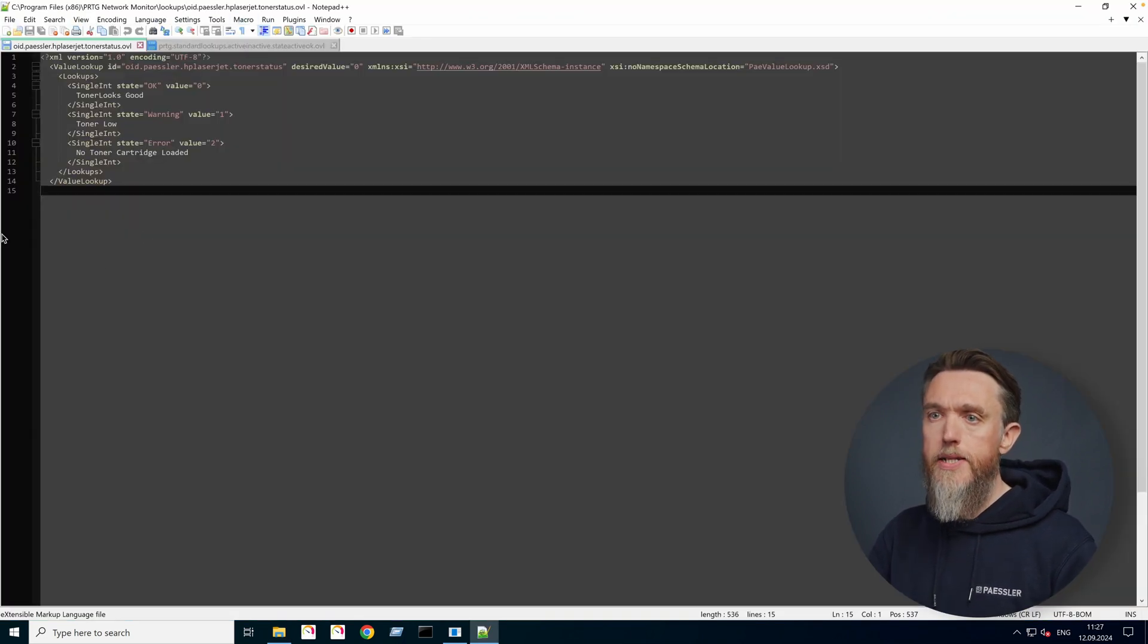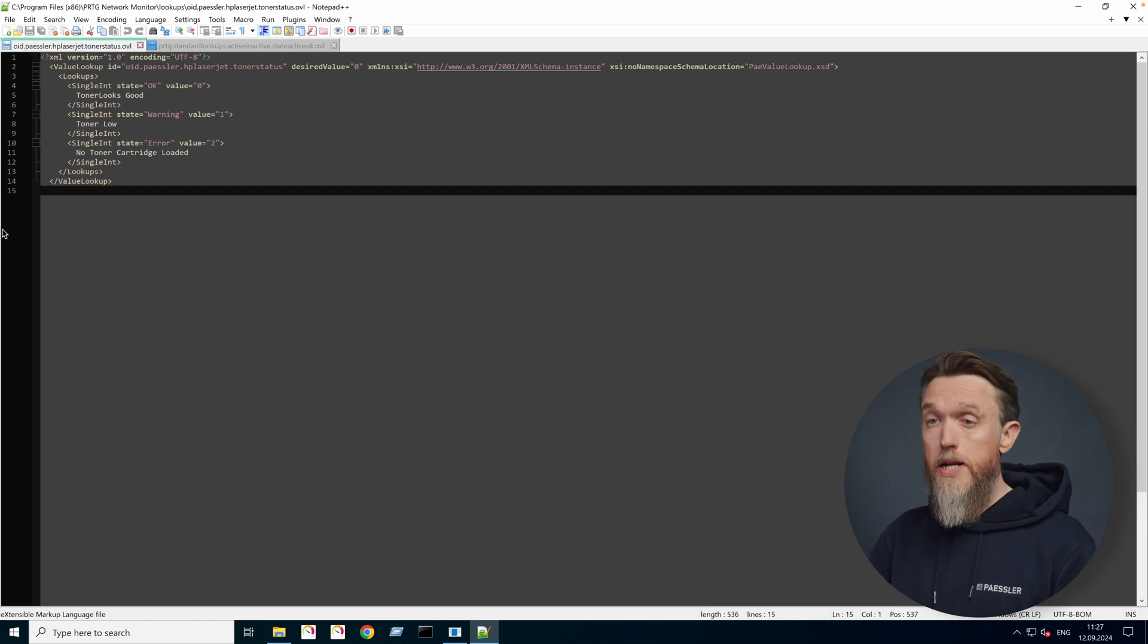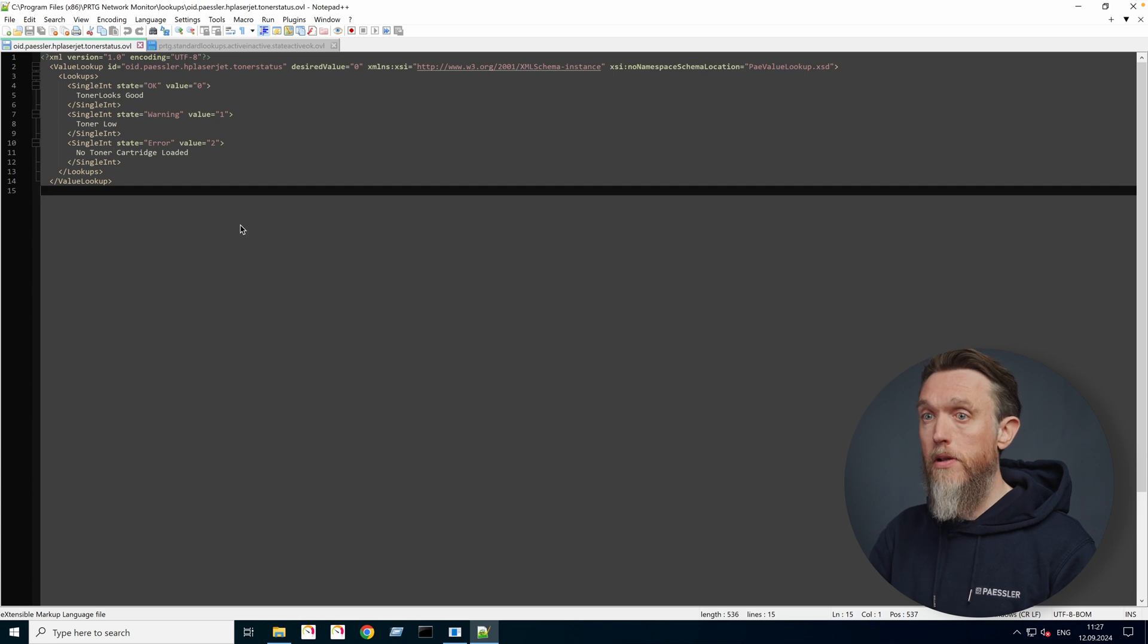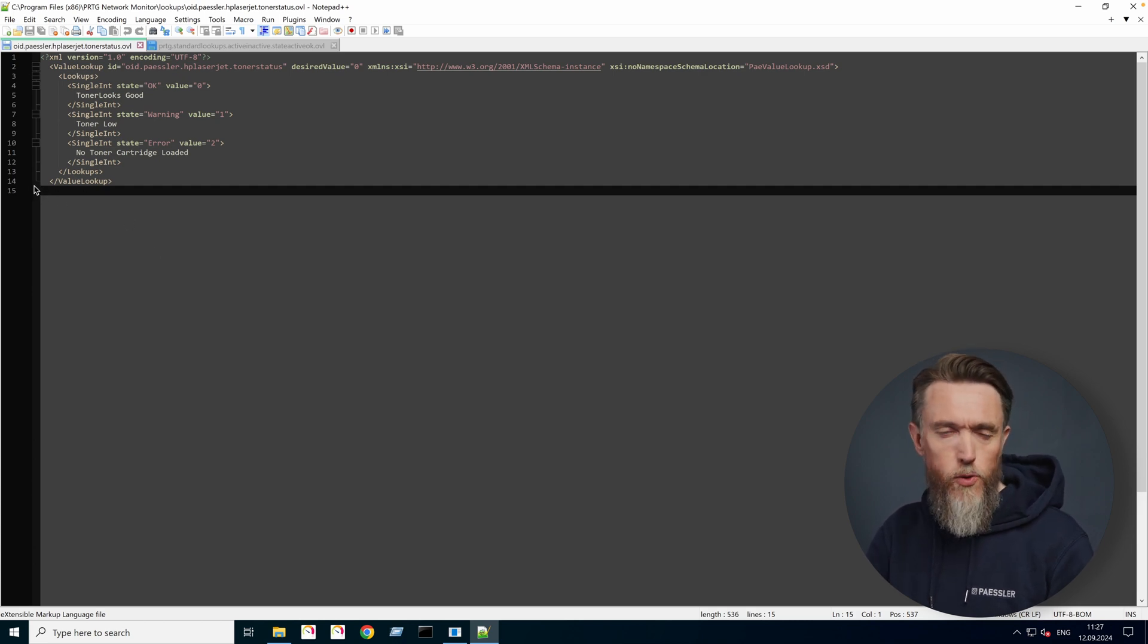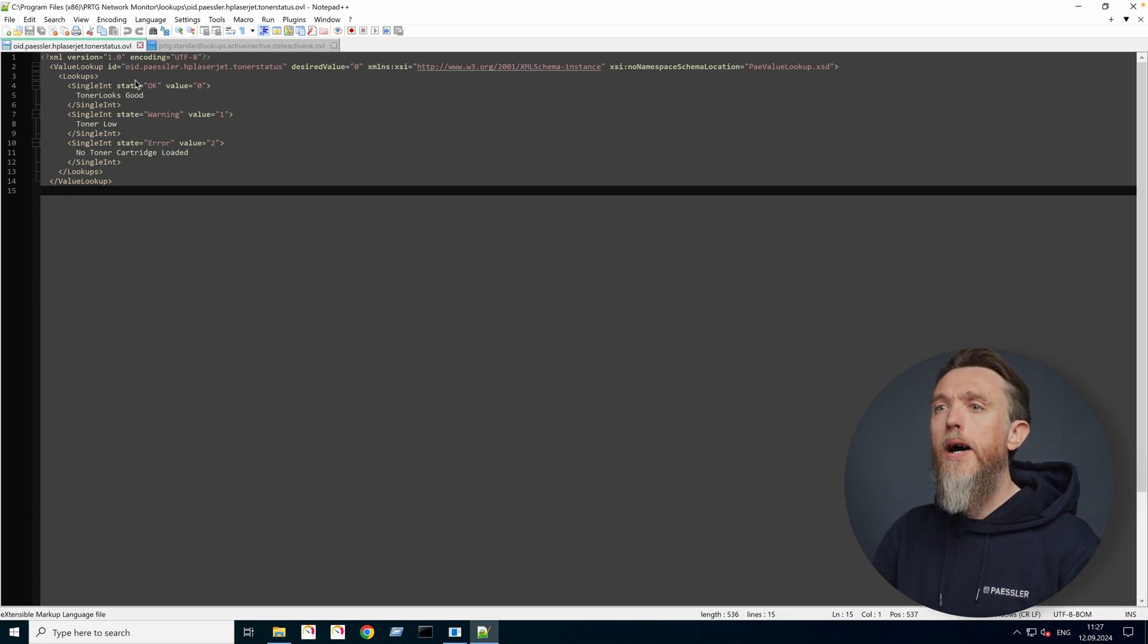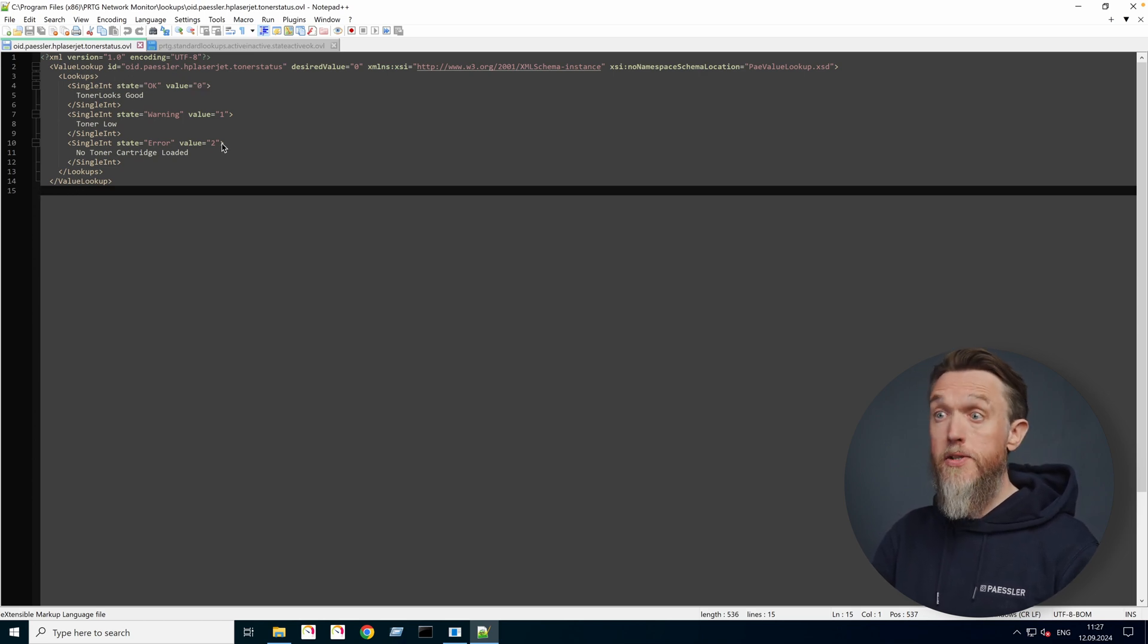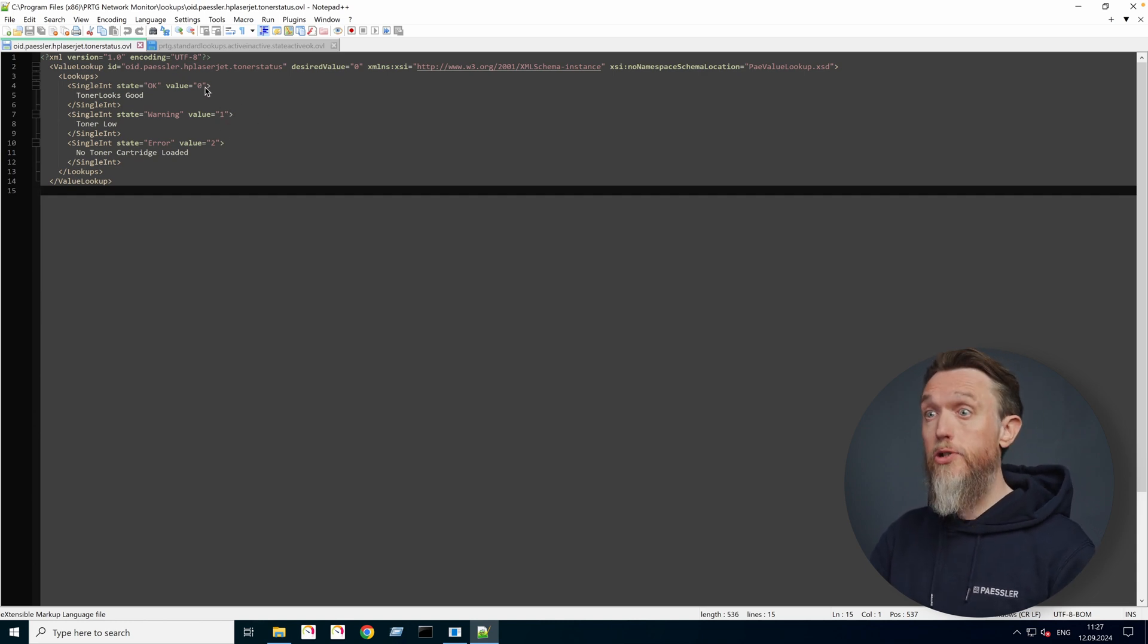So here we can see, as I mentioned before, lookup files are XML based. So here's all our lovely XML code. What's happening here, there's not that many lines, only 14 lines of code here. So it's not too crazy. But we've basically got three values that are being defined from the device should it return one of them.